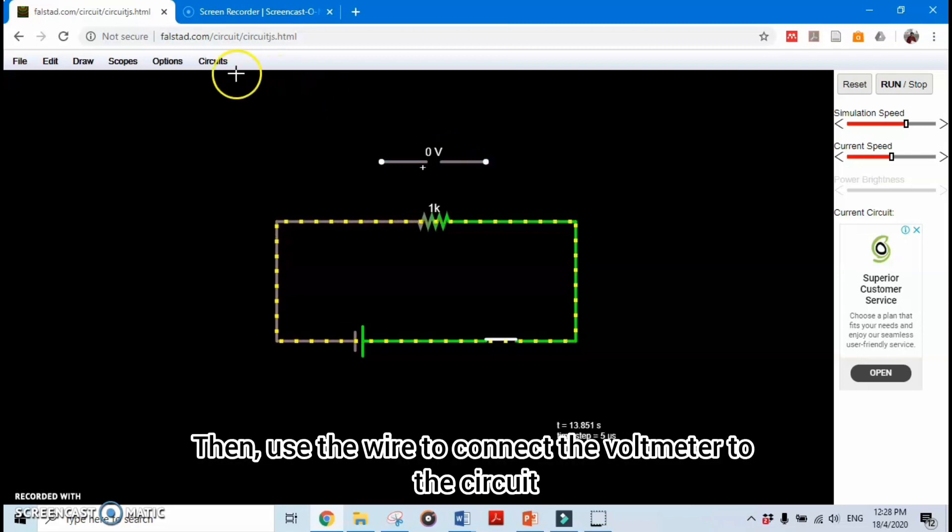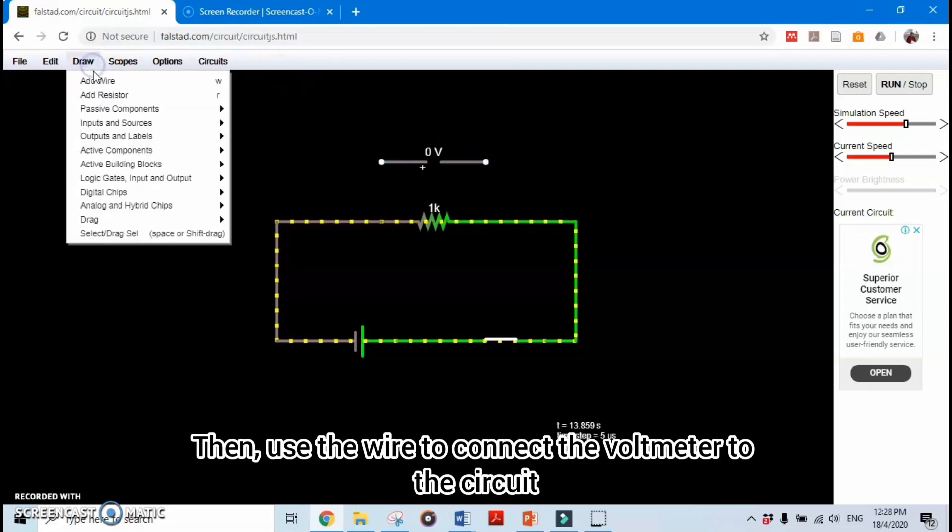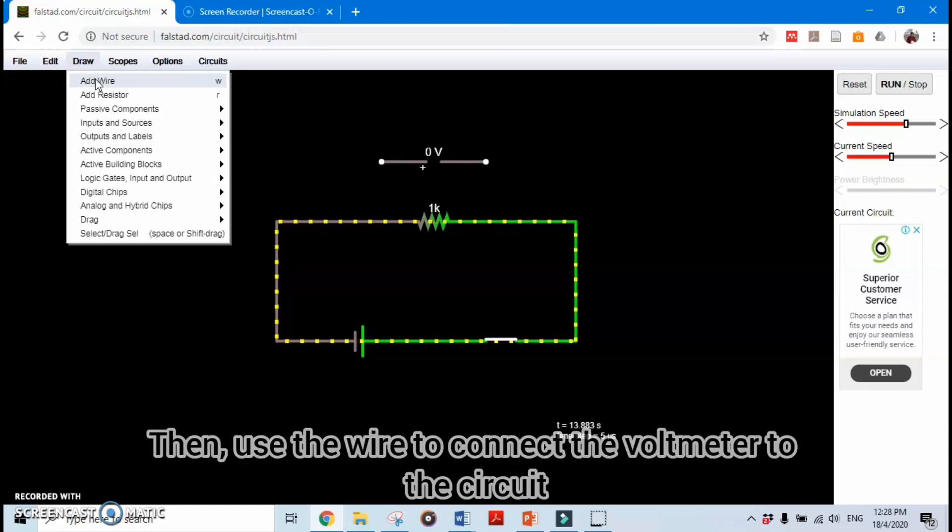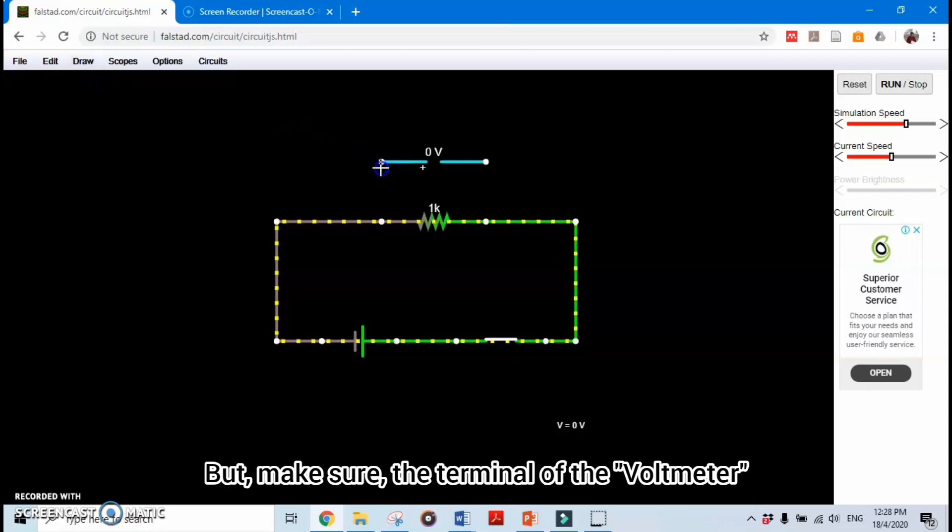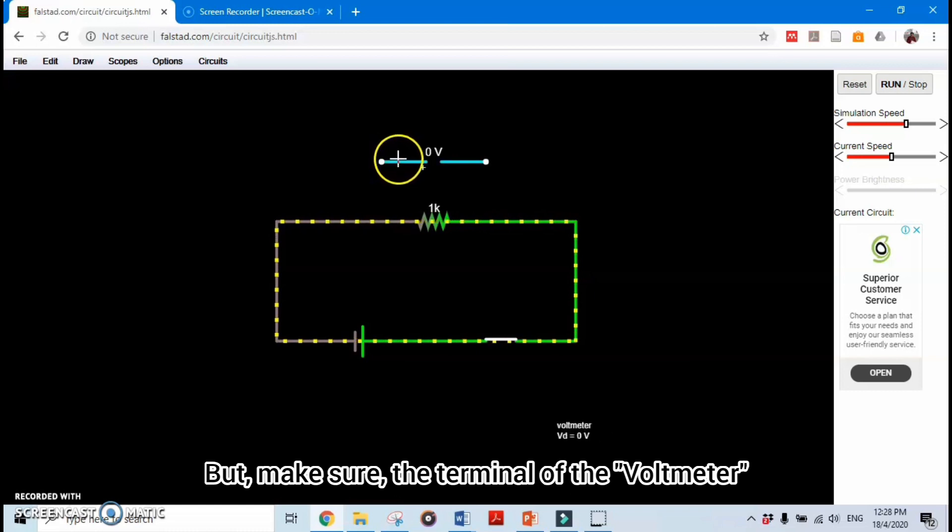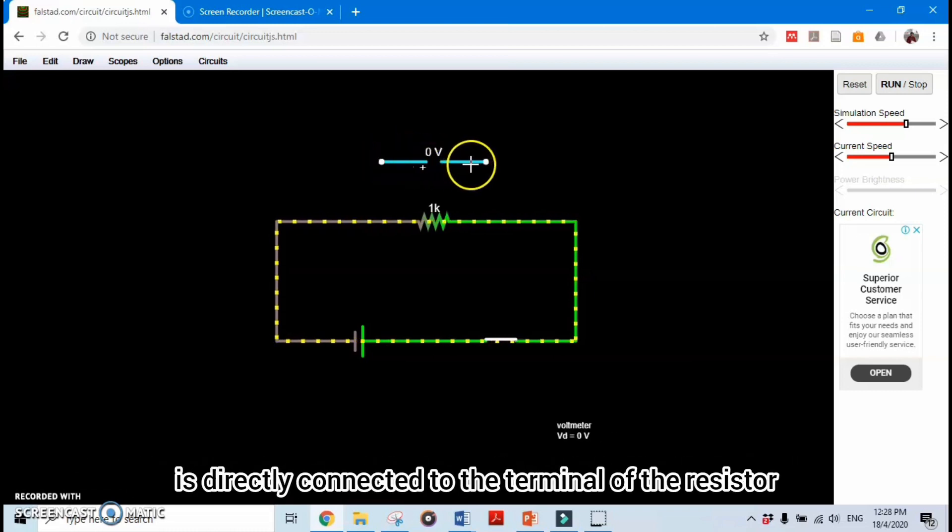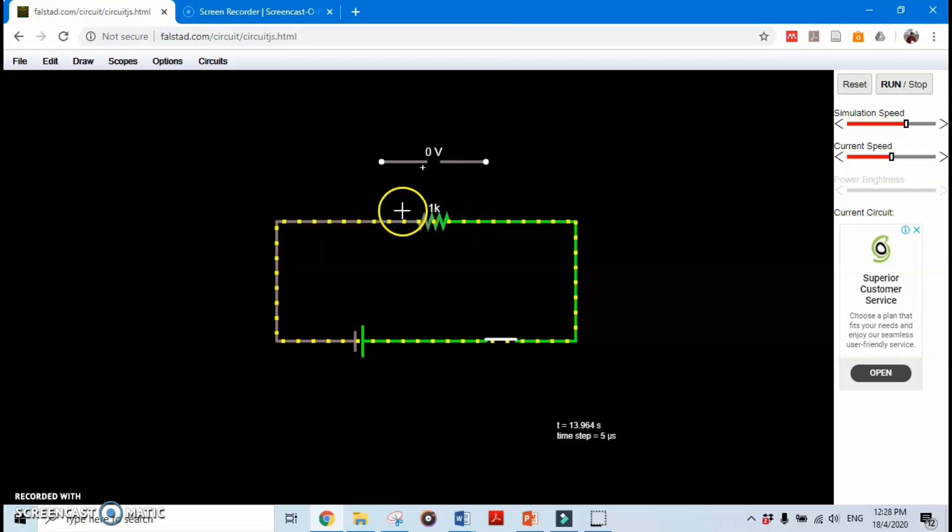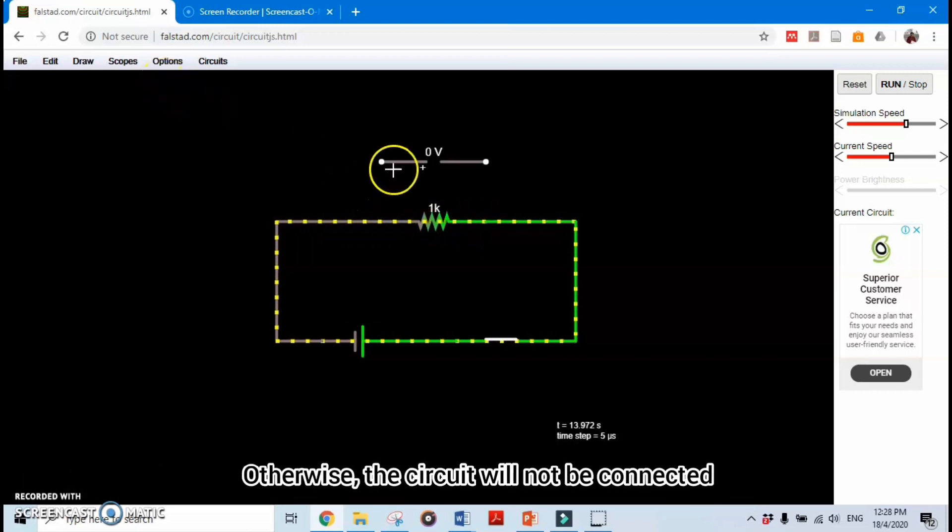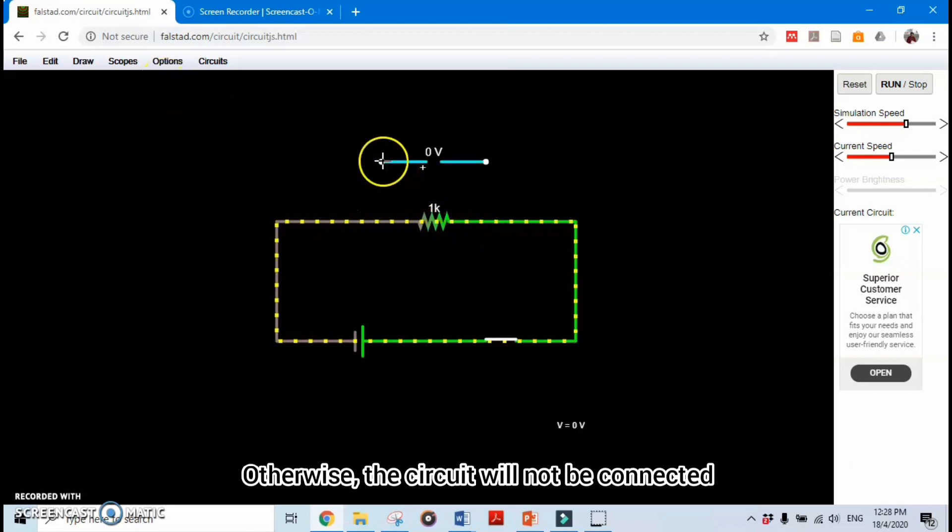Then use the wire to connect the voltmeter to the circuit. But make sure the terminals of the voltmeter are directly connected to the terminals of the resistor. Otherwise, the circuit will not be connected.